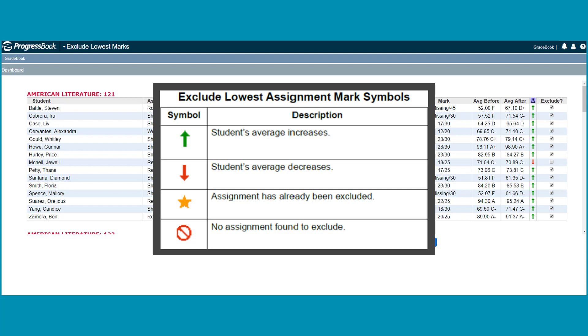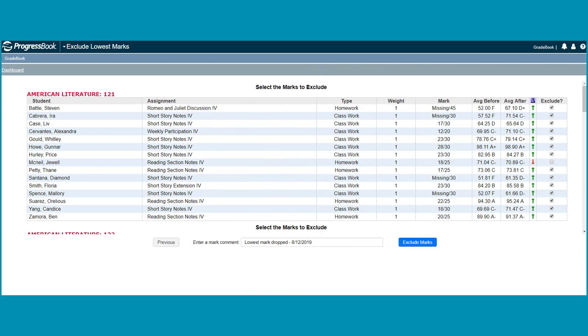A star indicates the assignment has already been excluded for the student. A red slash icon indicates that there was no assignment found that could be excluded for the student.